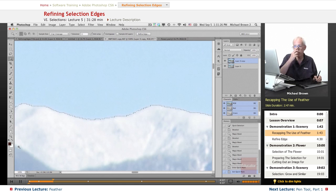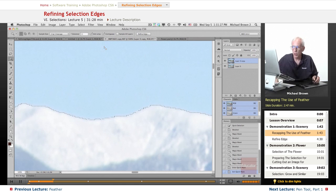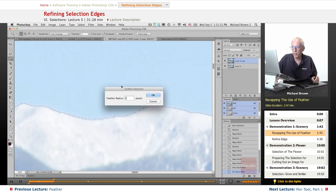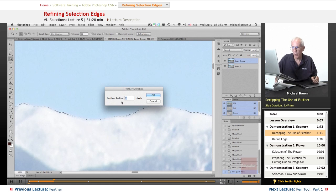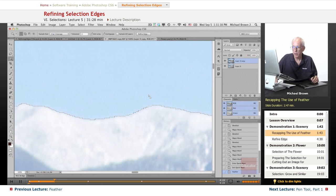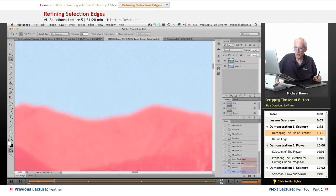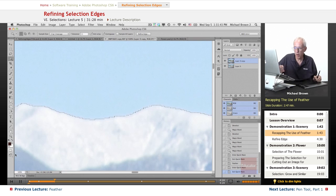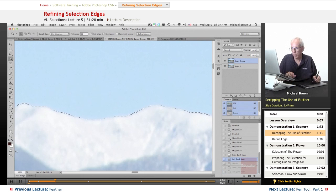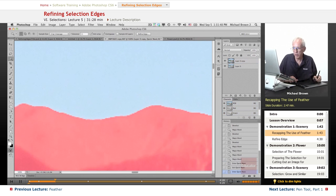Remember in the past, we could have gone Select, Modify, Feather, and picked a number. But you don't necessarily see immediately what the number is doing until you type it in. Then you go back to Quick Mask and you go, gee, that's a little too soft. So we're just going to go ahead and back that out to where we've got the hard one.